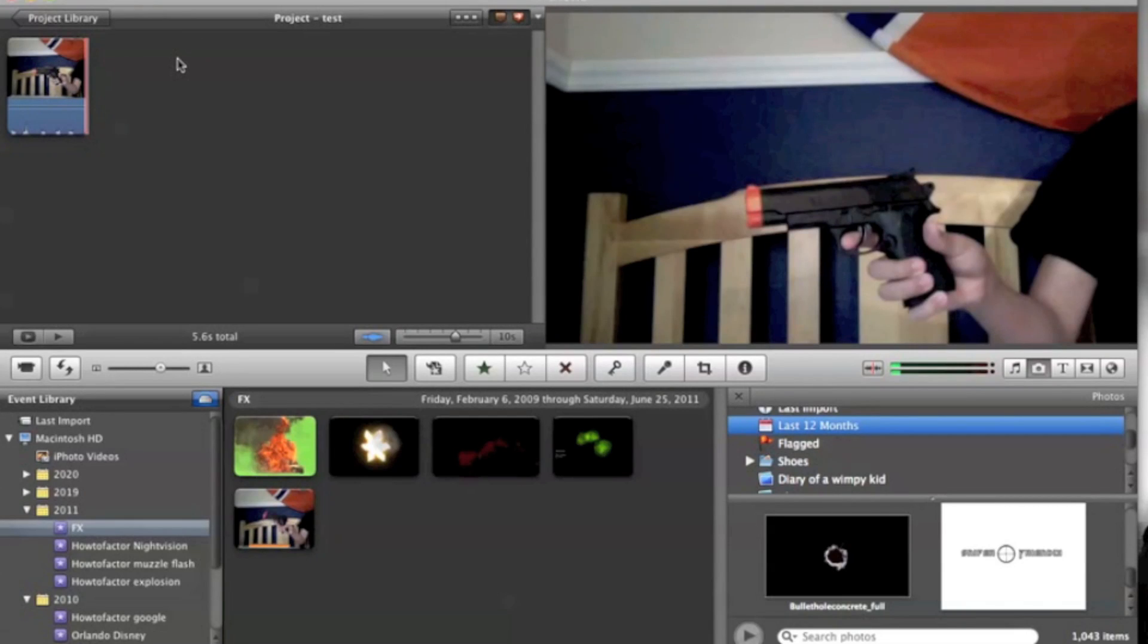Hello, this is Hottie Factor. Today I'm going to show you how to do multiple picture-in-pictures on iMovie 11.